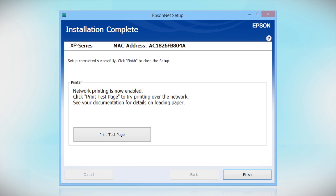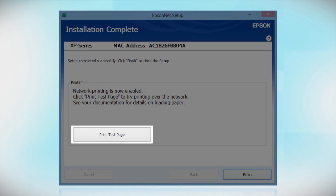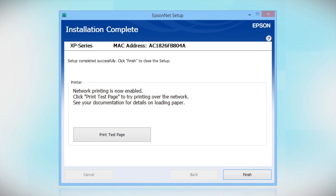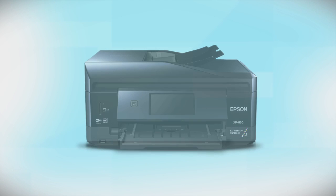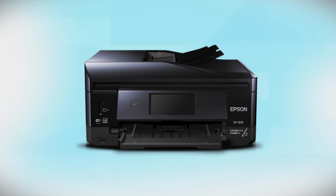Click Print Test Page if you want to confirm the network connection. Make sure you restart your computer once you've completed setup. Your Epson product is now ready to print wirelessly.